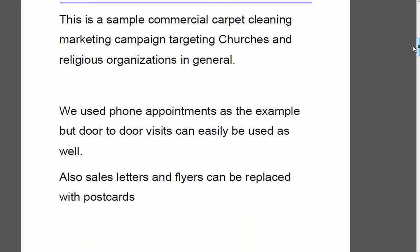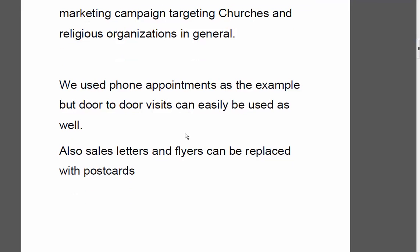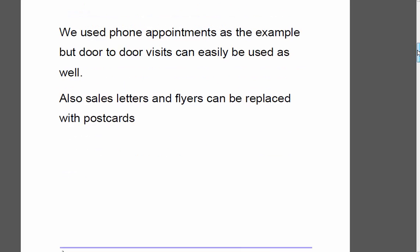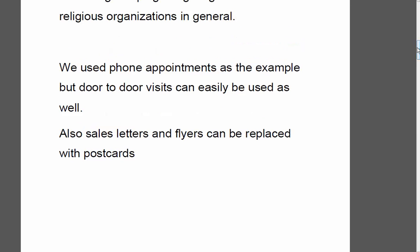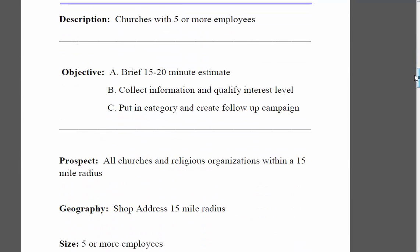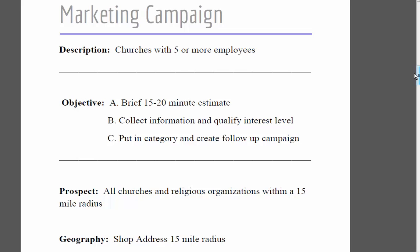To start off, we're going to talk about our objective — what they call the abstract — just a general idea of what we're trying to do. We use phone appointments in this example, which you can just as easily replace with door-to-door. We also use sales letters and flyers, but those can be replaced with postcards or site visits. There's networking and a lot of different ways to do it. We focus on phone appointments and then follow up with sales letters and flyers.